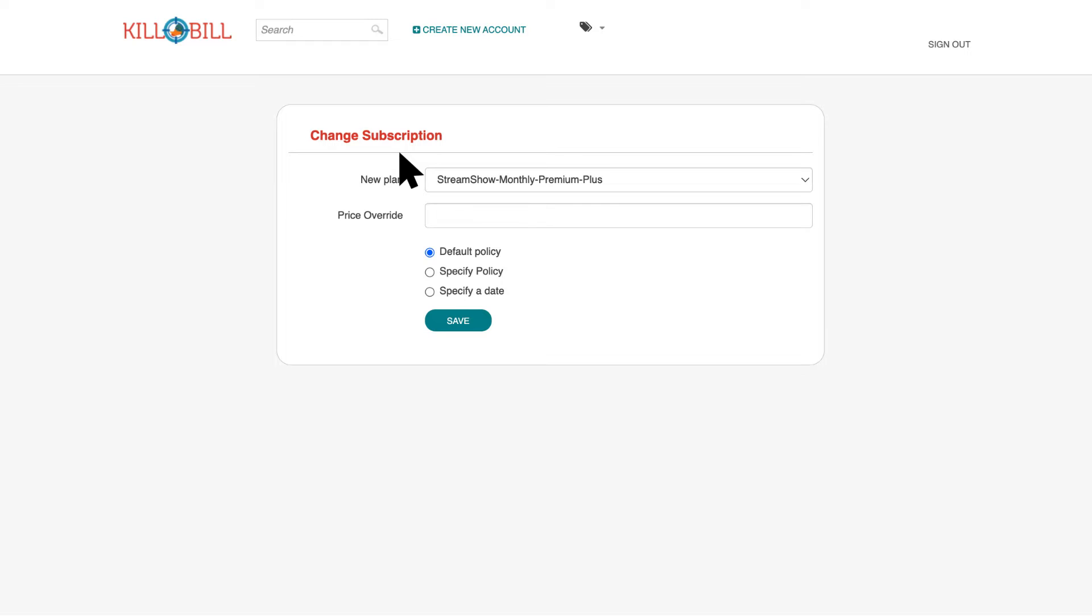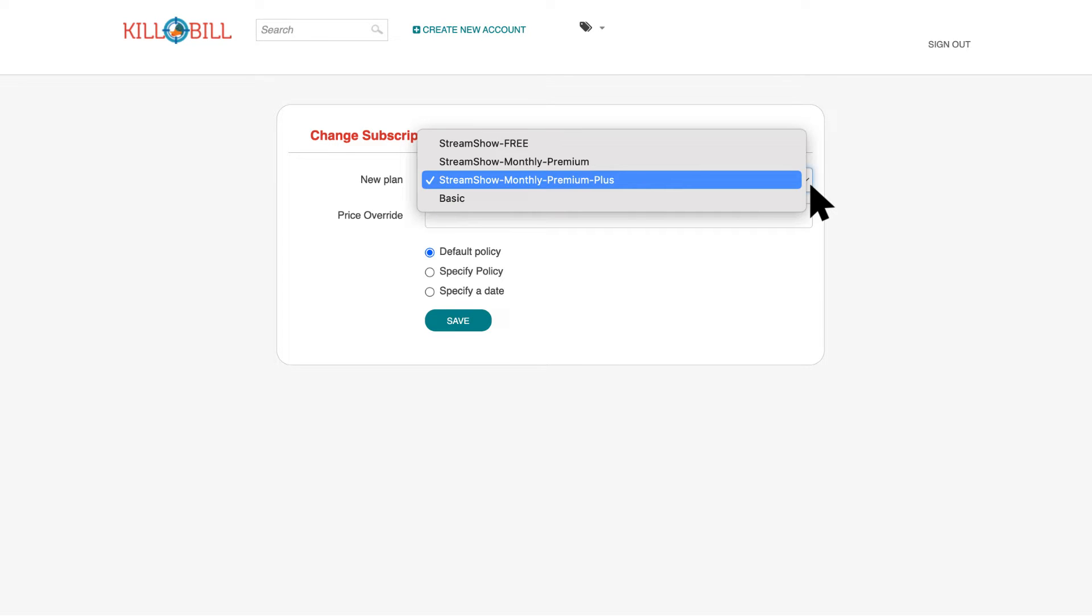To change the plan associated with the subscription, select it in the New Plan field. The plans listed here reflect the plans configured in the catalog for the tenant.